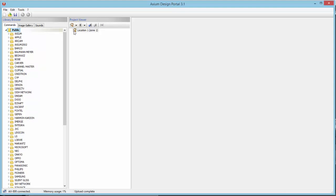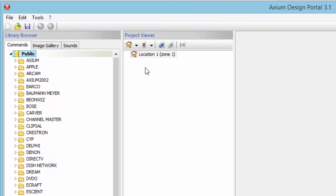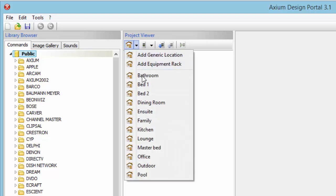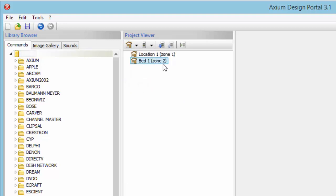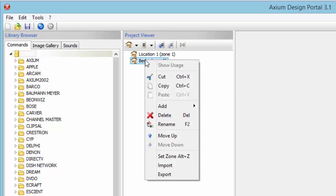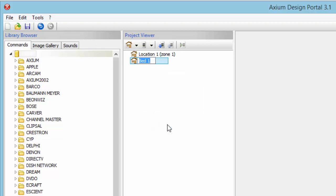We'll also be using the project view. The project view is where you're actually going to build your project. You'll start with one location when you open it, and as you add locations, the zones build on here as well. You can go in and rename these if you need to, to name this a different room.